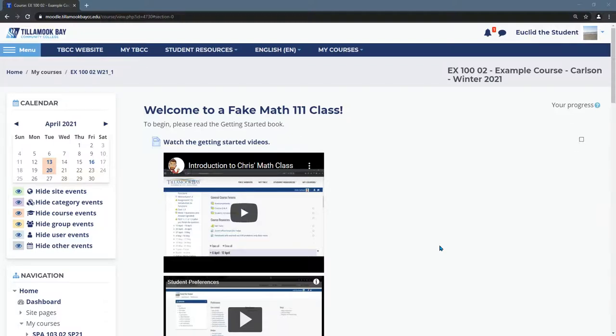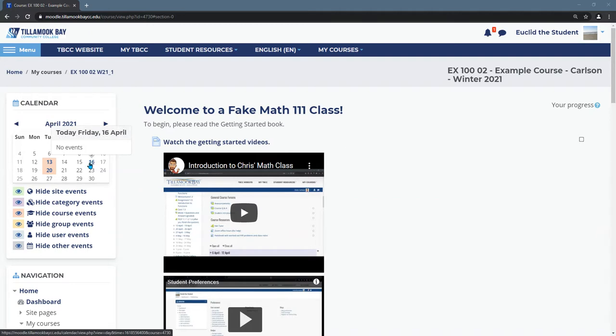When you're in your Moodle class page, there's a few different ways to navigate. One of them is a calendar where you can see today and what is due in the future.